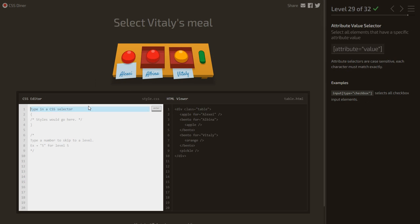Select Vitali's meal. We use the attribute value selector: [for='vitali'] — selecting items whose 'for' attribute value equals vitali.